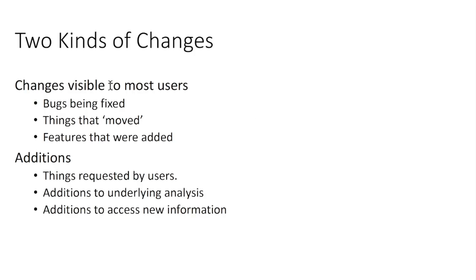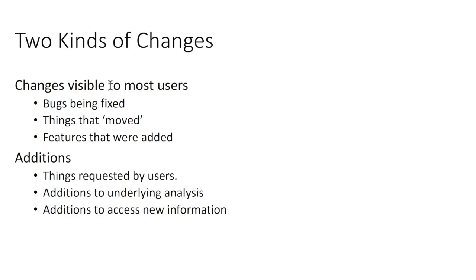17.2 had two kinds of efforts going into it. The first is a class of things visible to most users. There's a few bug fixes, a few features that have been moved around, and quite a bit that's been added. The things that were added, things that were requested by users, some small things, some larger things, I'll mention along the way.